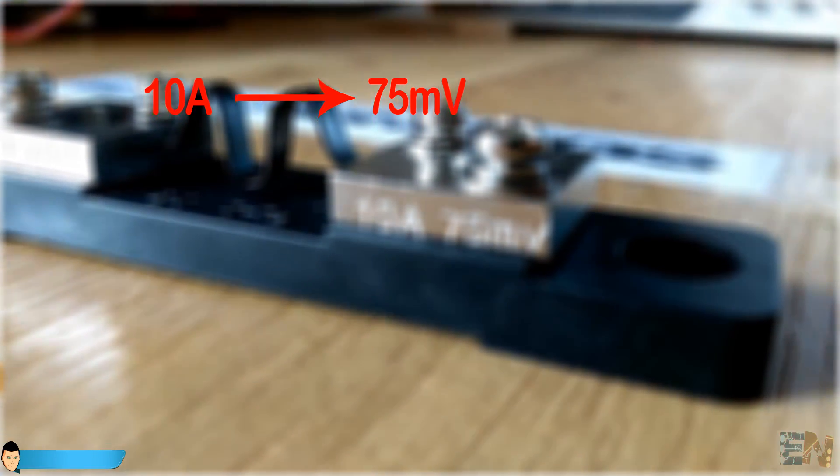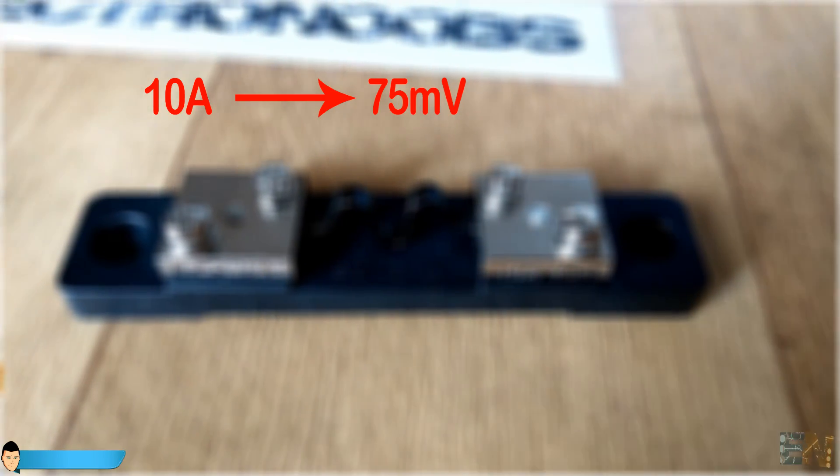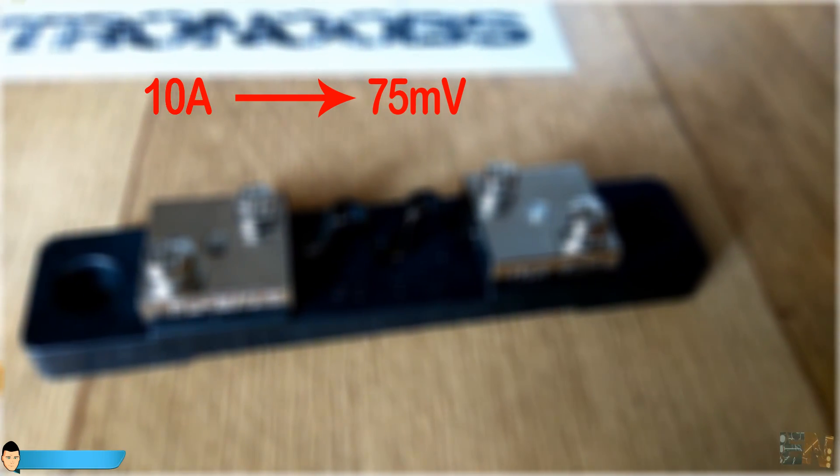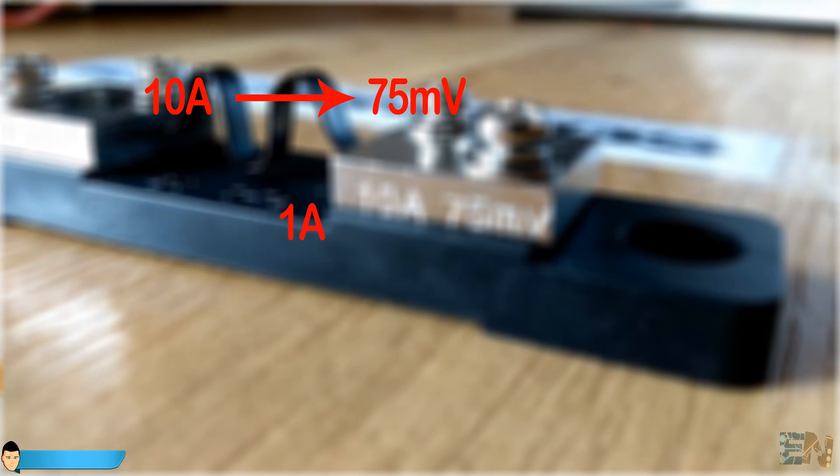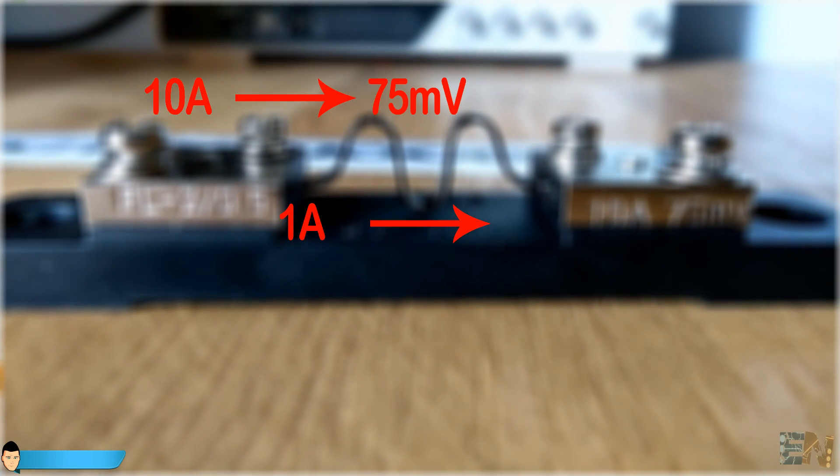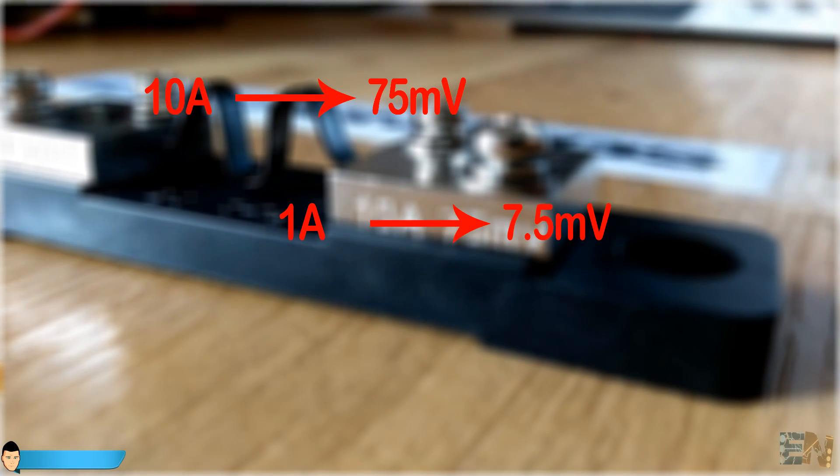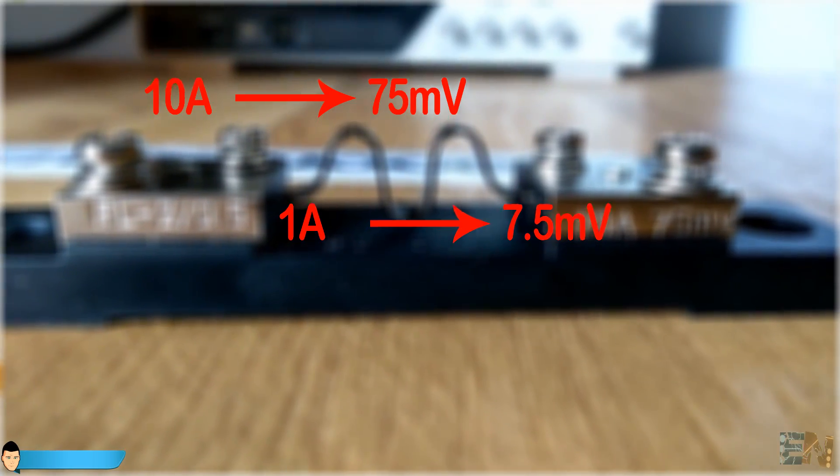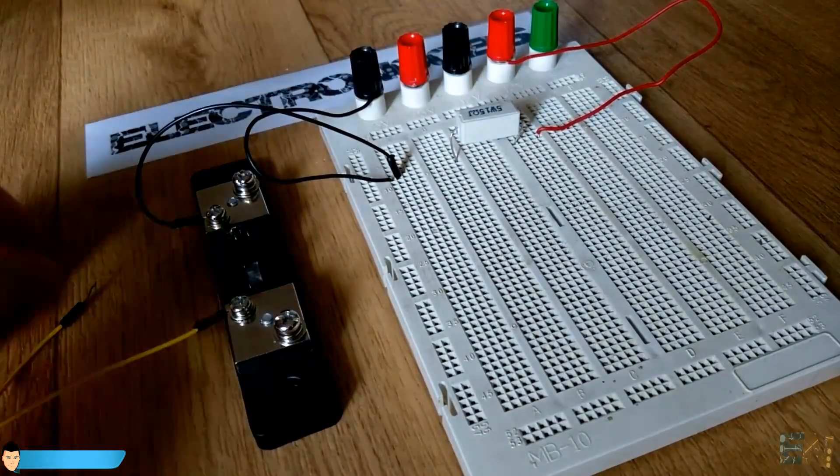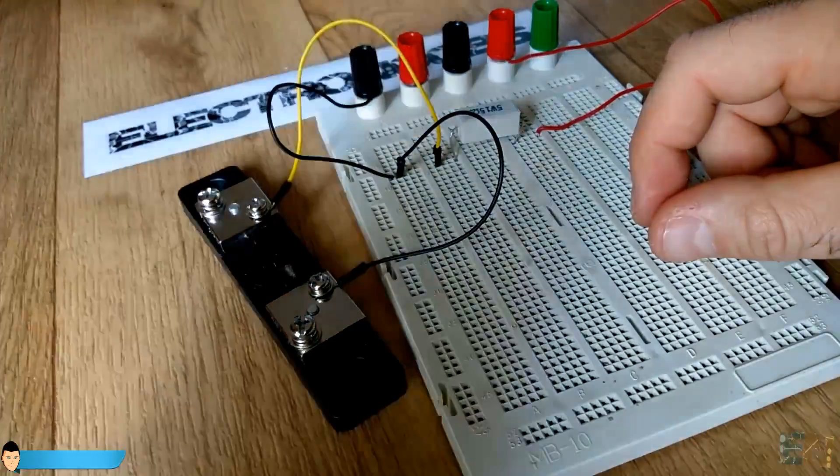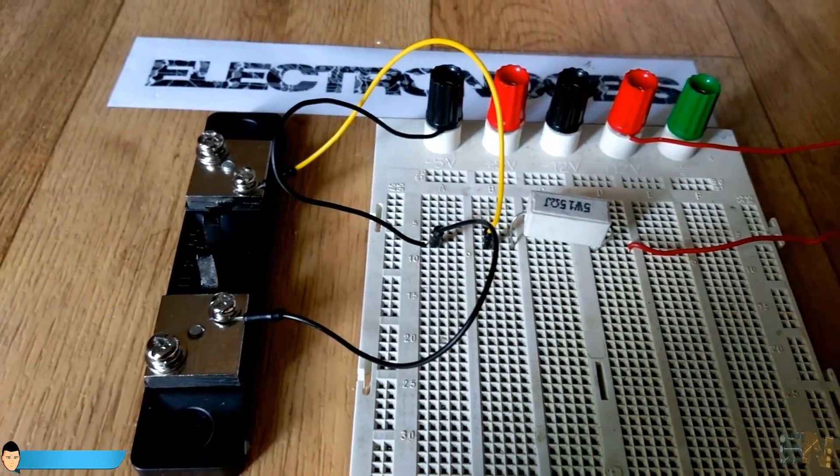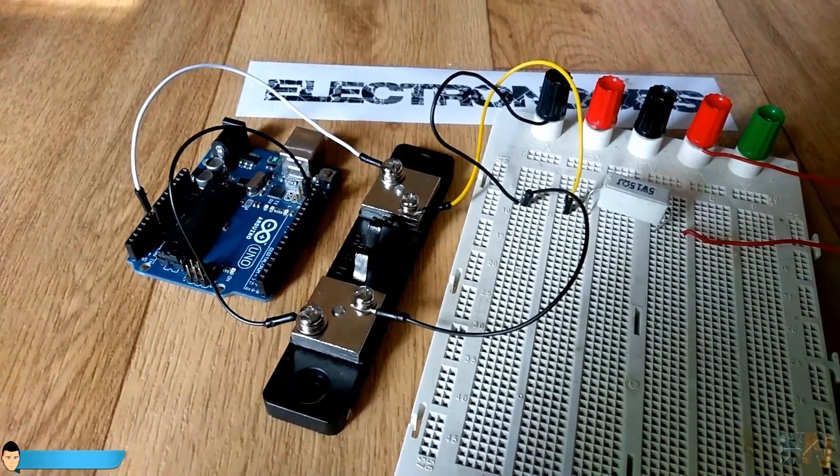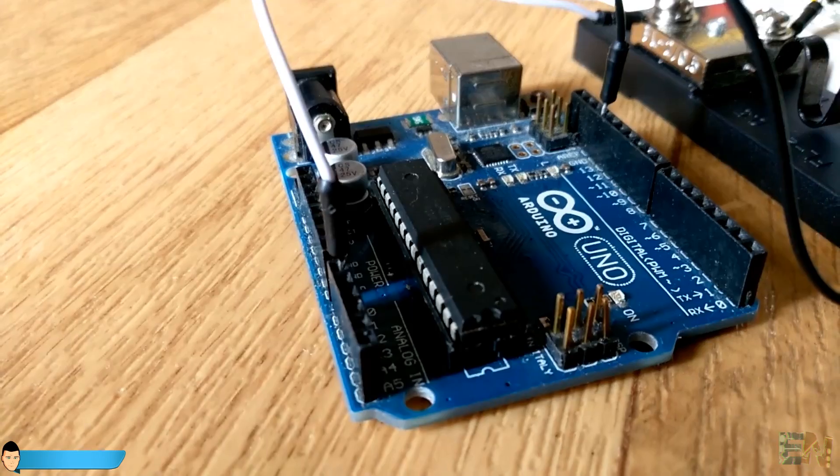This voltage drop is linear and proportional to the current. So for example, we can easily obtain the voltage drop at 1 ampere by dividing 75 millivolts by 10. So now we've solved the voltage drop problem. This kind of very low voltage drop won't affect the circuit anymore. 12 volts minus 7.5 millivolts is practically the same.